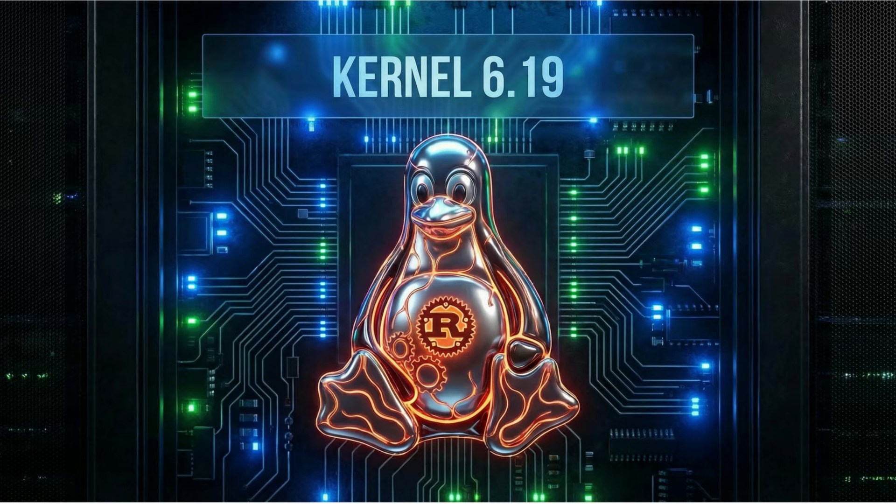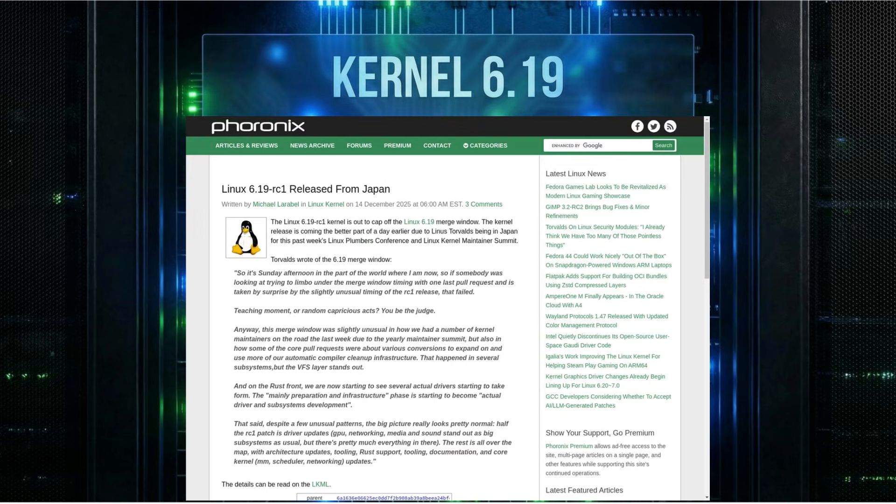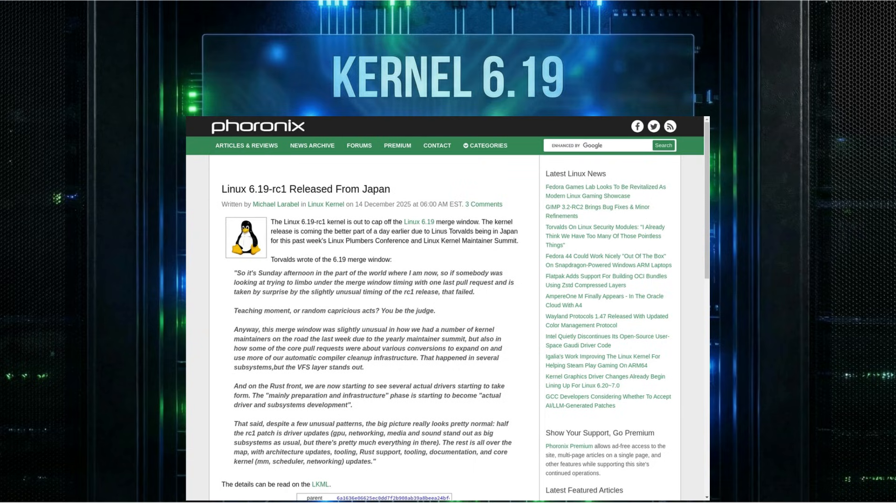You be the judge. The merge window for 6.19 was unusual. A lot of the work focused on internal cleanups, especially in the VFS layer, using more of the automated compiler infrastructure. But the big story, the one we've all been watching, is Rust.